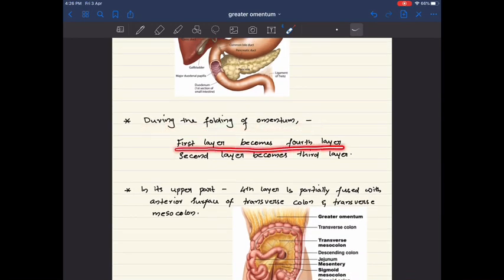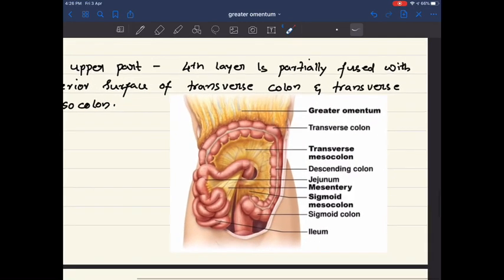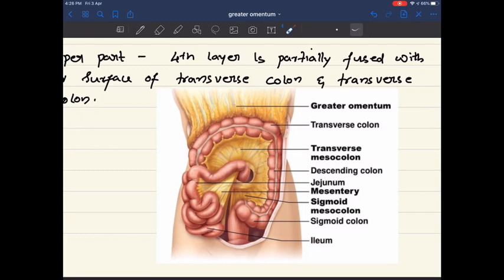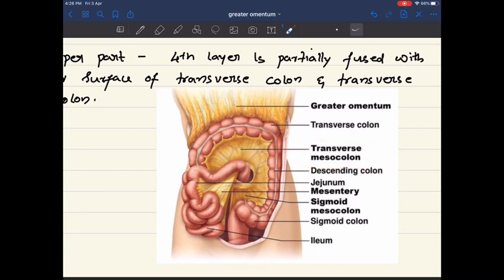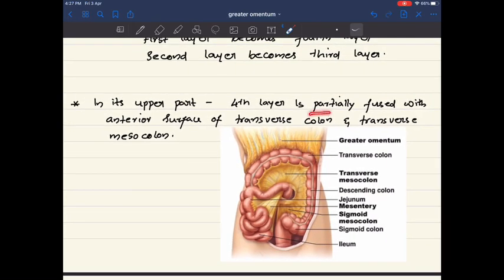During folding, the first layer forms the fourth layer and the second layer forms the third layer. In its upper part, the fourth layer is partially fused with the anterior surface of the transverse colon and the transverse mesocolon, which is the peritoneum of the transverse colon.